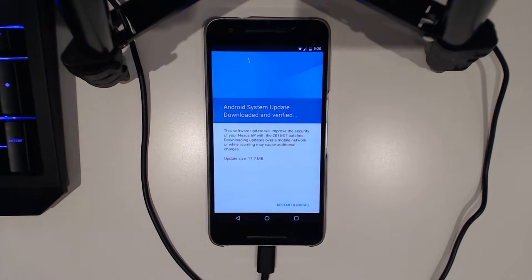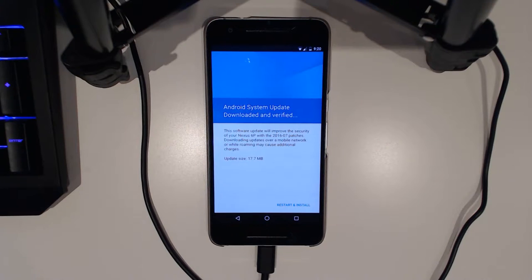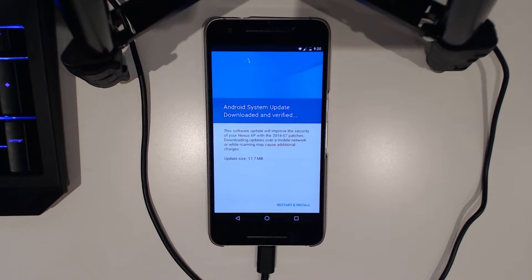So one could say you could flash stock recovery on it and then just accept the update normally, flash TWRP afterwards and then re-root. But we can also use FlashFire to do this and it does it in a very easy way.